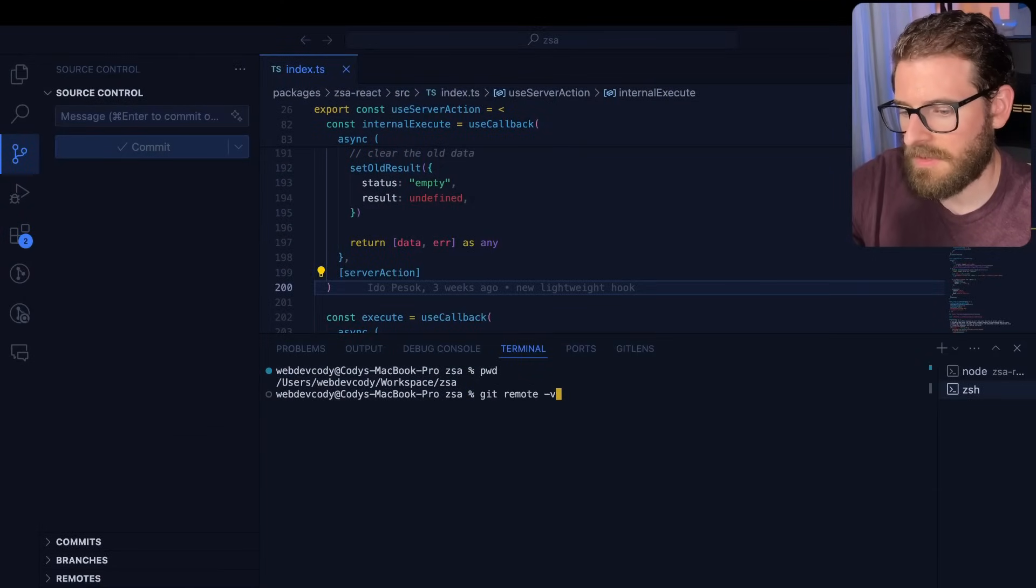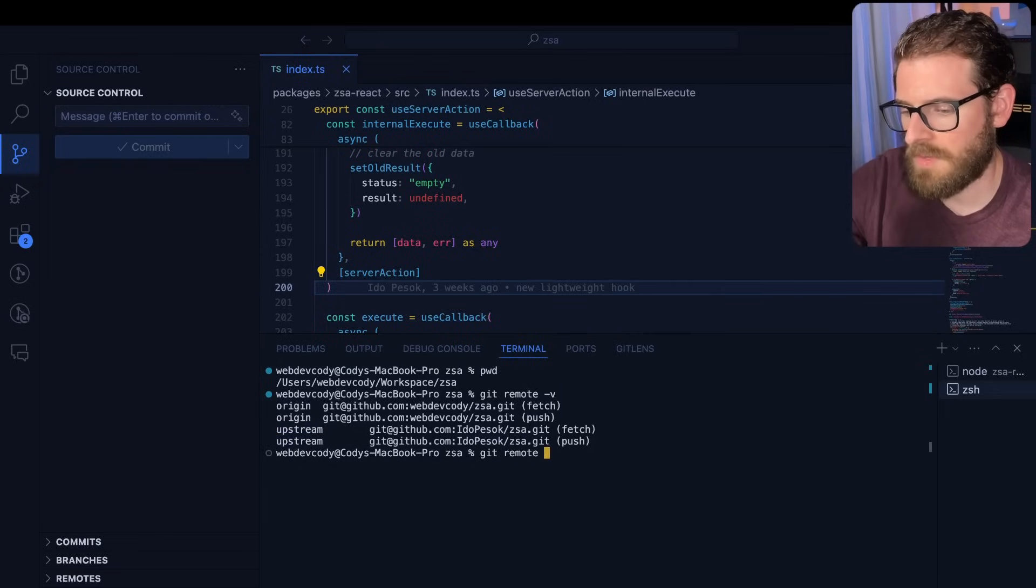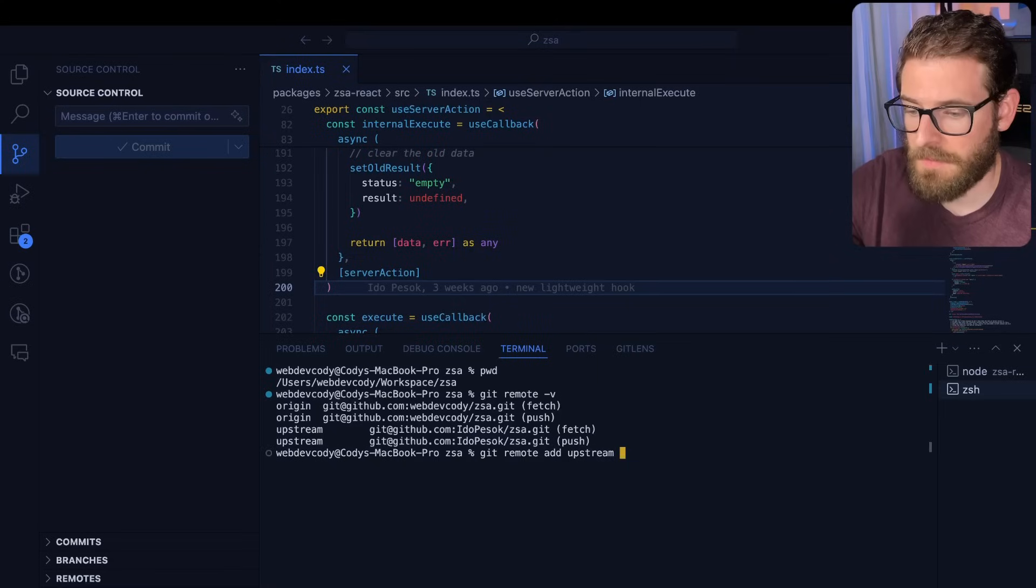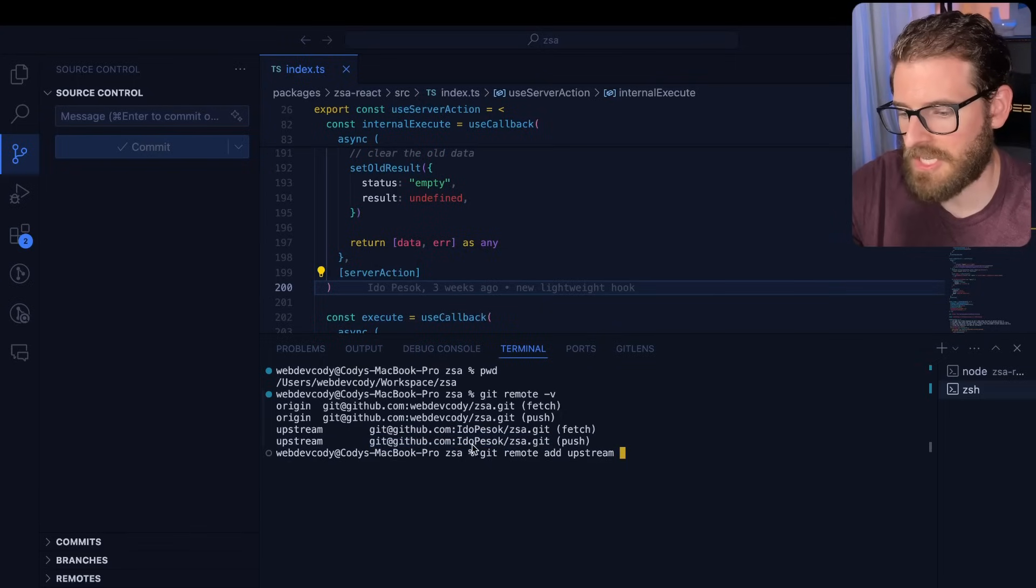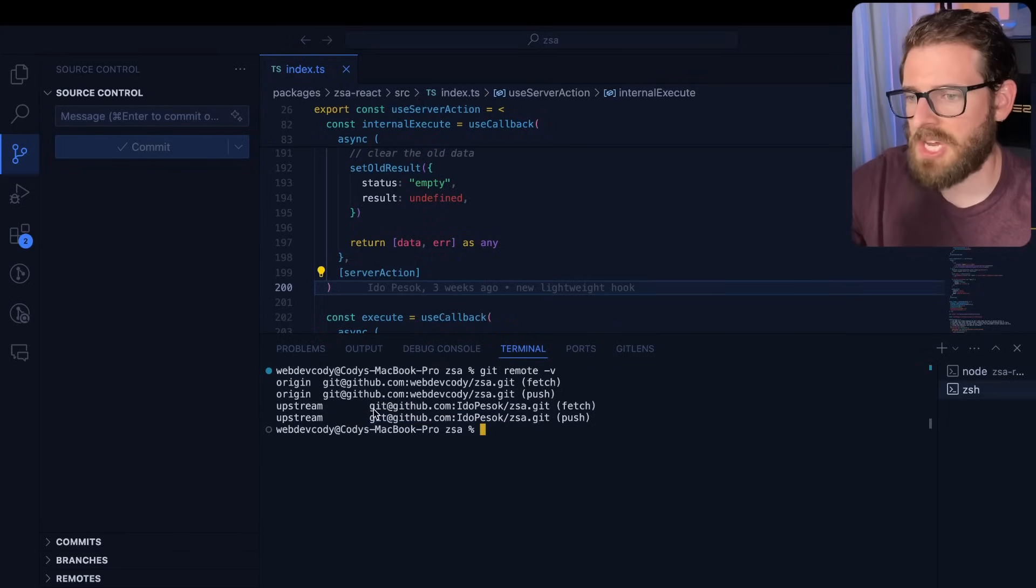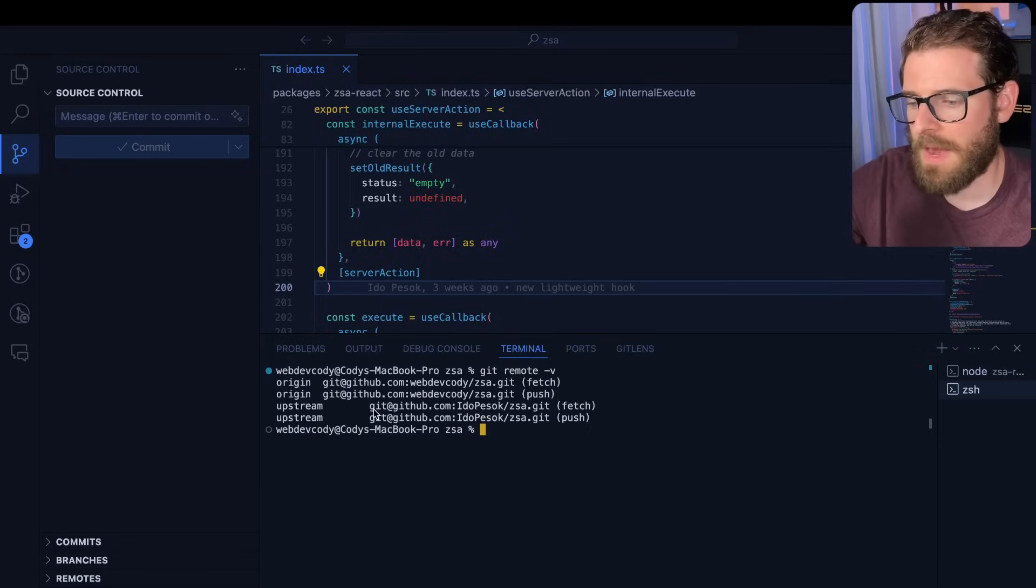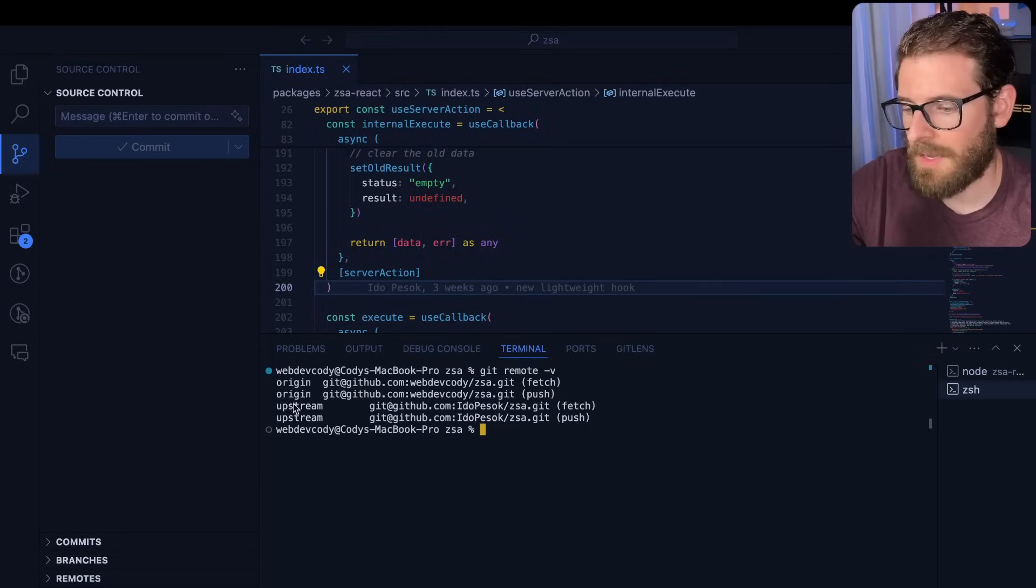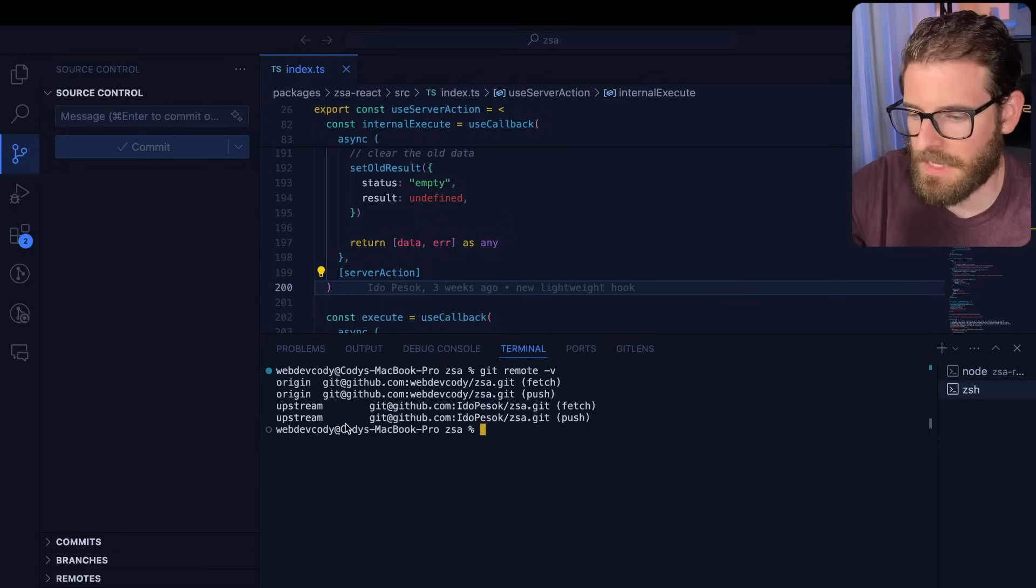And the second thing I typically do is the upstream. I go ahead and make a new Git remote add, and then I'll say upstream. And I'll put a link to the upstream repo, which is the ZSA package that's maintained by IDO Pesco. So what this allows me to do is I can make changes to my origin. And then if I decided that I want to make a PR, I can go ahead and push one up against upstream. I can pull in the changes that he's making daily.